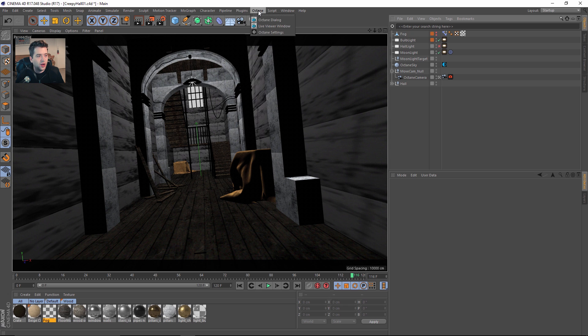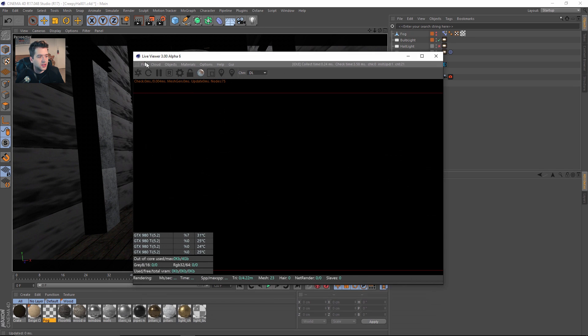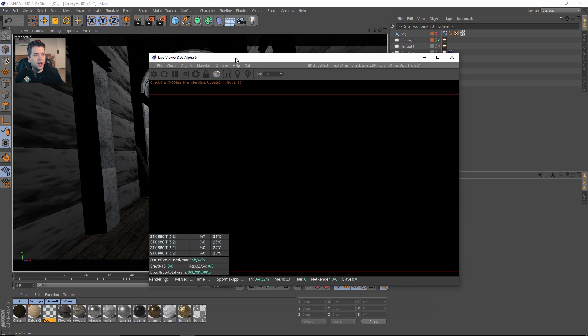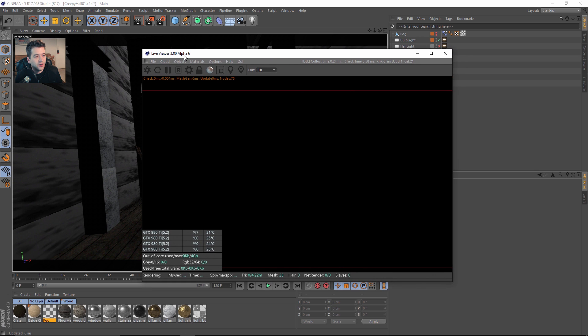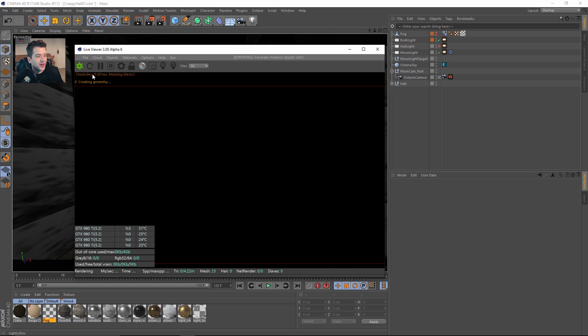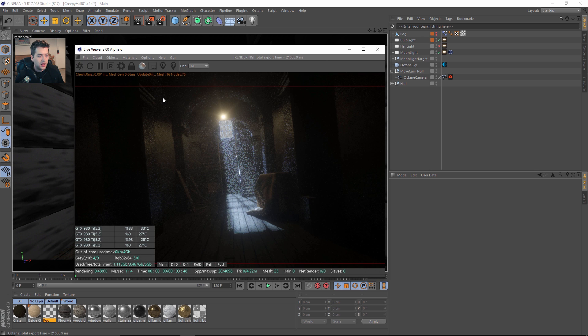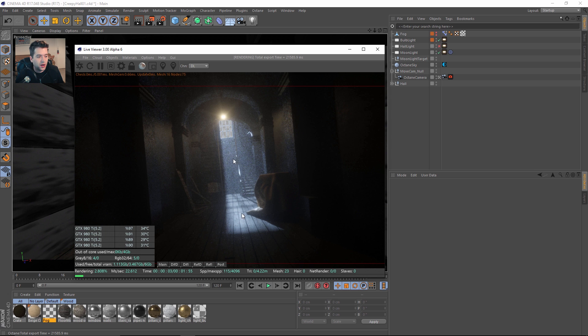Let's send this to Octane. I'm using Octane pre-alpha 6 right now for Cinema 4D. You can find that in the actual releases for the plugin on the site. I'll leave the links in the descriptions. The standalone version is pre-alpha 6 as well. Let's send that scene to Octane real quick and see what we got.